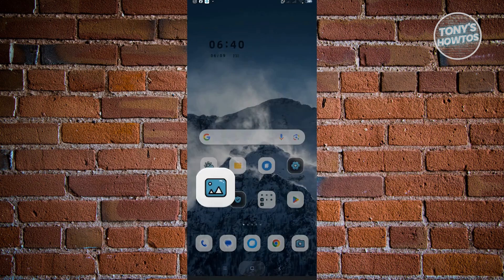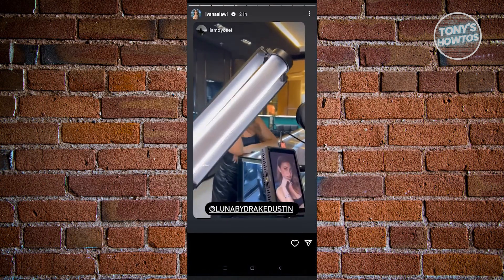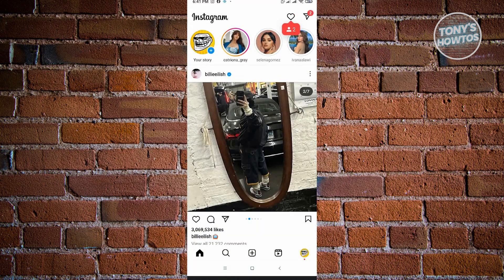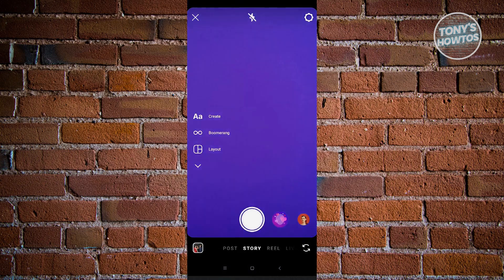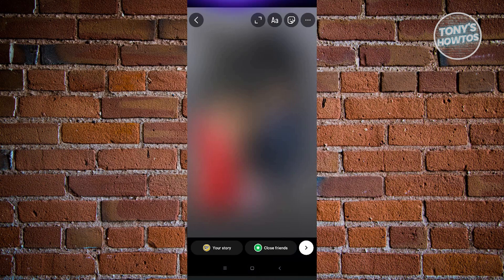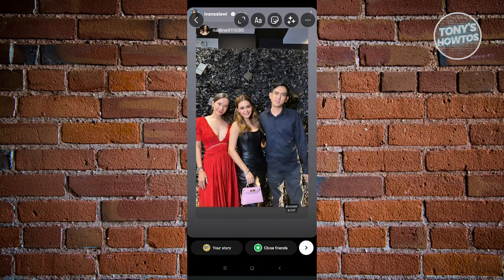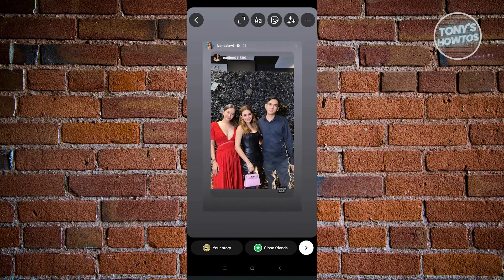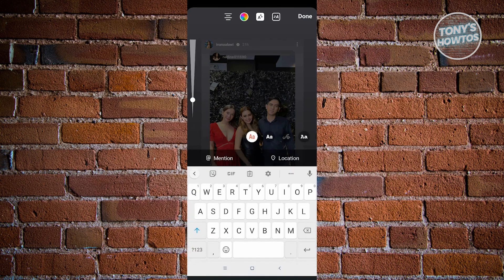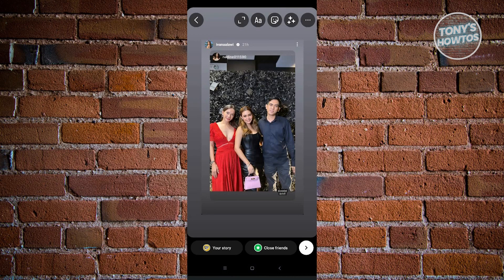Now we want to go back into our Instagram. In Instagram, we want to click on the plus button at the middle part of our screen. From here, we want to create a story. In the story, just choose the image that you want to post — this one. And here, we just want to pinch away from our screen. And as you can see, this actually makes the illusion that we actually reposted that specific story.